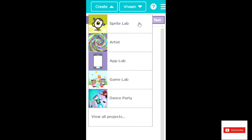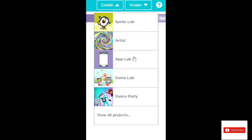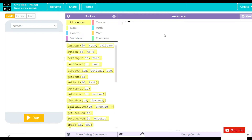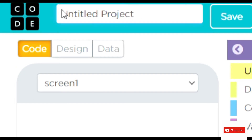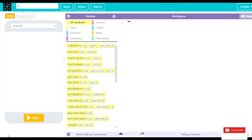On top, you get this Create button. You click on it and then you get options of apps you can use. We'll use App Lab for this one. I click and my App Lab is open. I'll rename my project to Emoji Builder App. So I have renamed it to Emoji Builder.